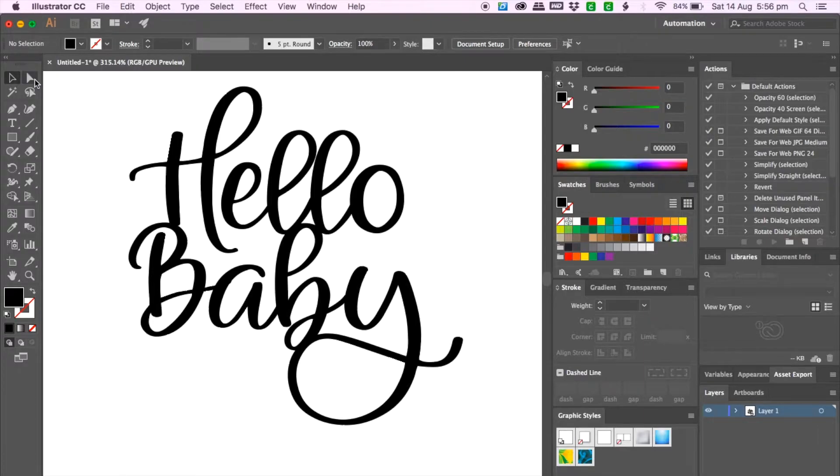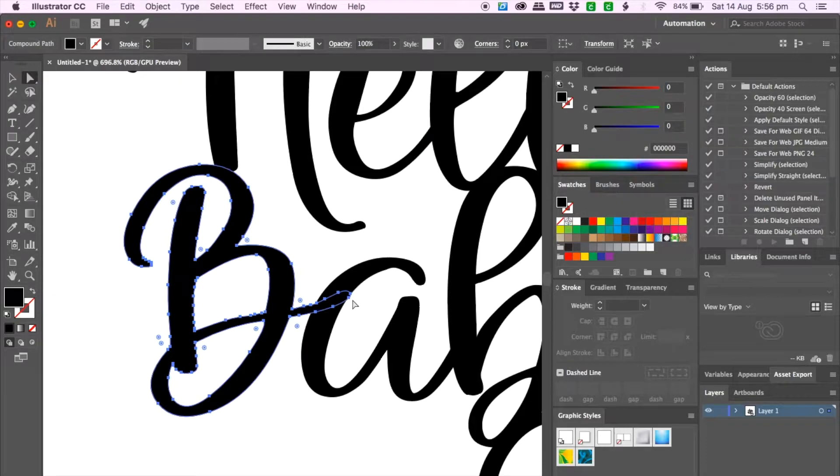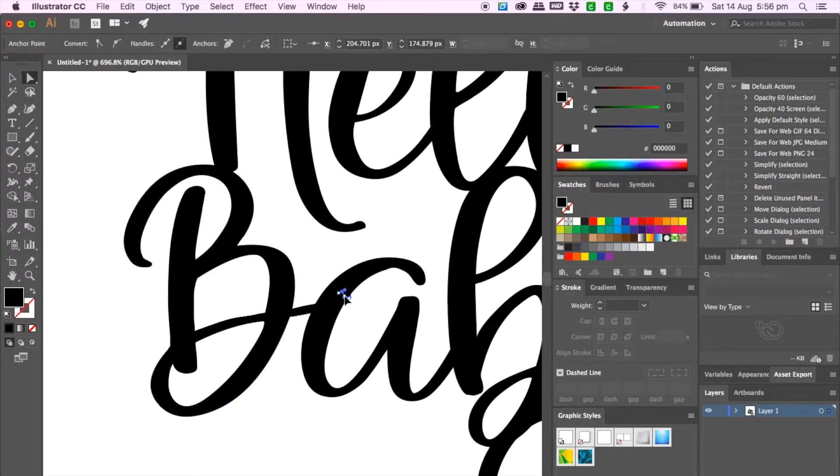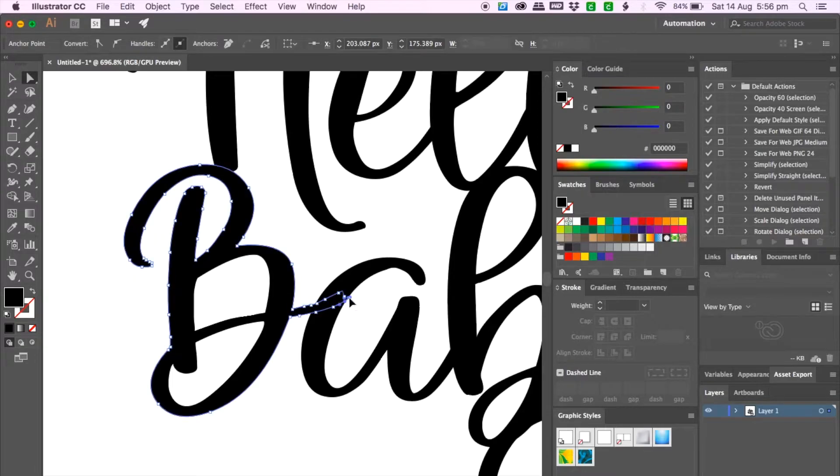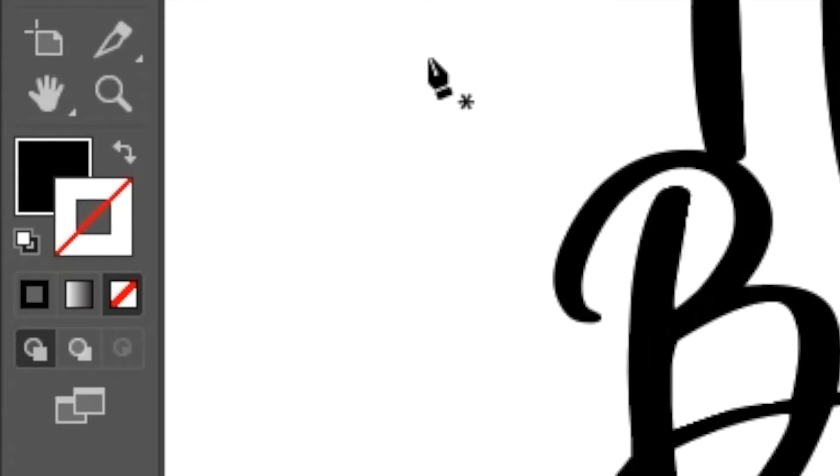So I'm just going to adjust this line so I go to direct selection tool, click on the B and then just bring some of these points back so it's not overhanging on the letter A. I also want to create a line to join the H and the E.